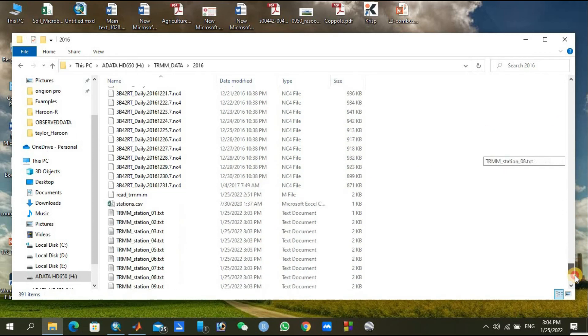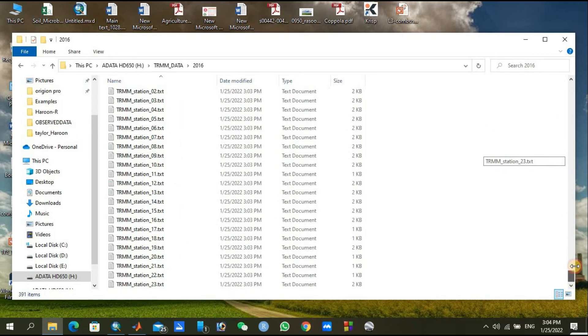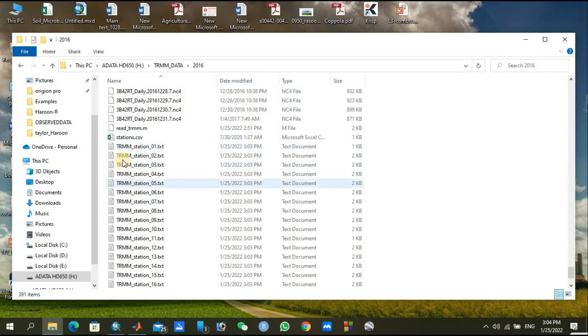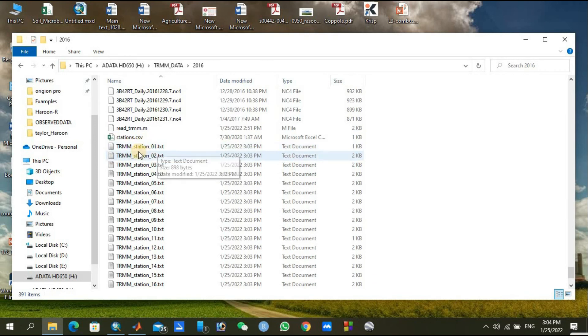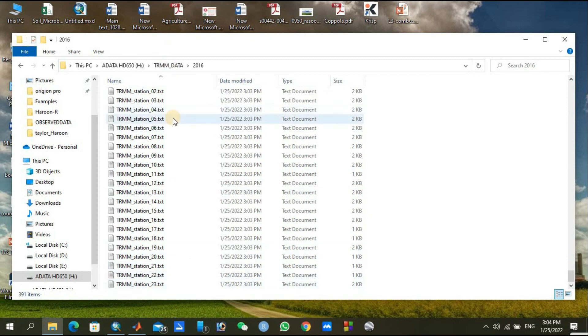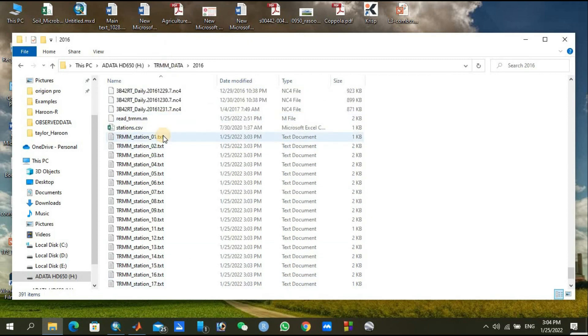You remember it was 2016, so we'll just double click on it. In the bottom, there are the stations. You can see here from TRMM station one dot txt, starting from station one and going to station 23. Let's see, we will open our first station.